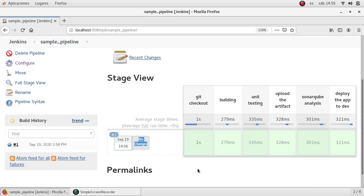As you can see here are all the stages: git checkout, building, unit testing, uploading the artifacts, SonarQube analysis, deploying the application to the environment. And this is the way that we can use pipelines for developing or for deploying our application by doing CI/CD.